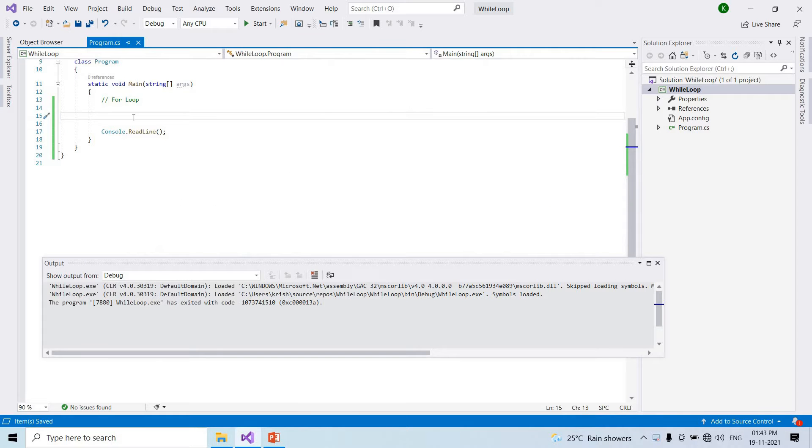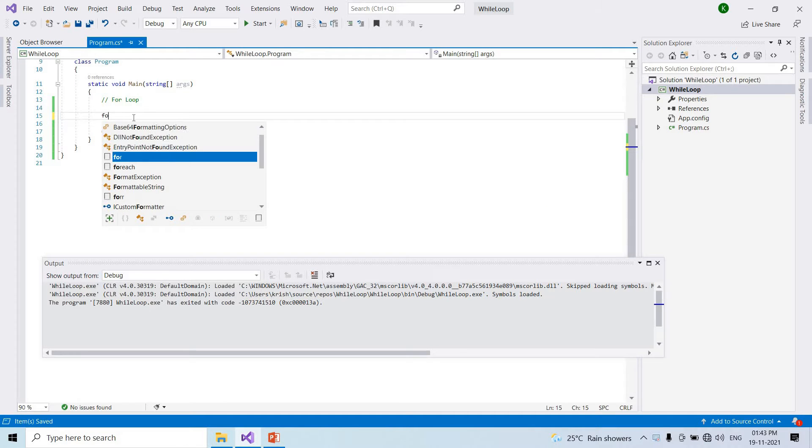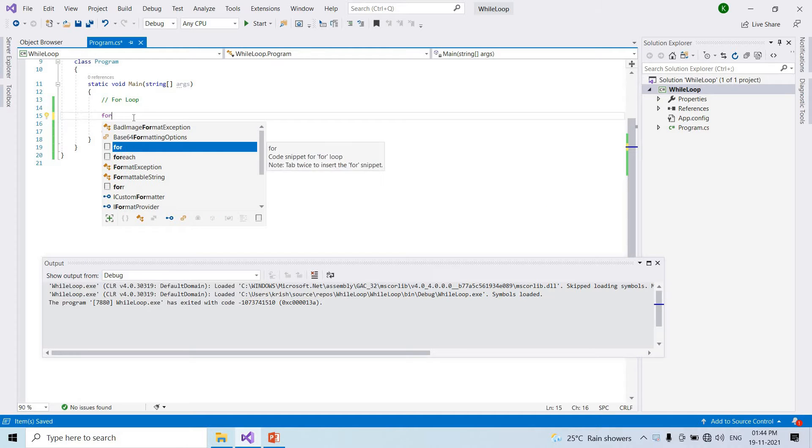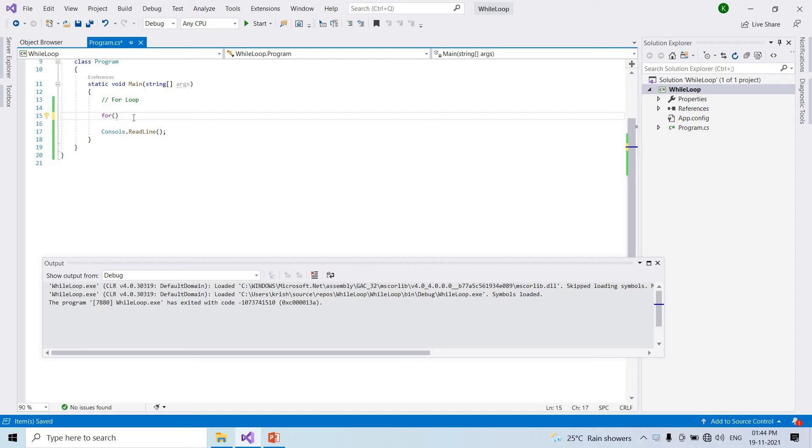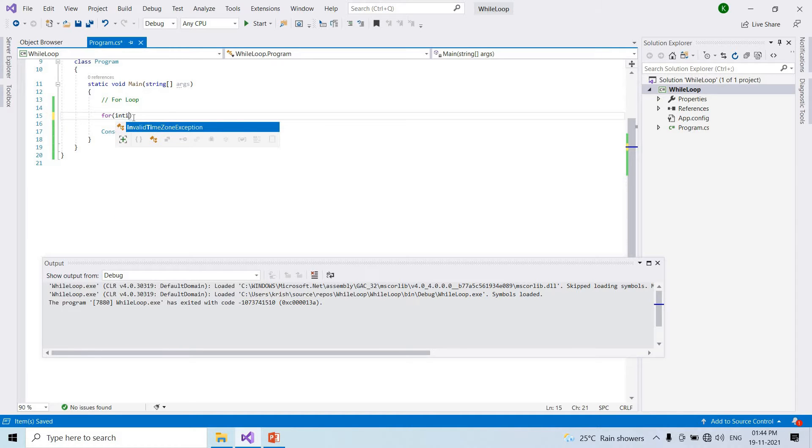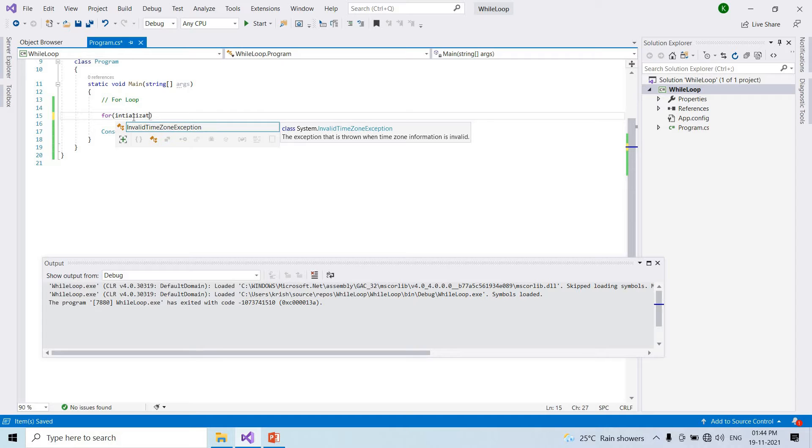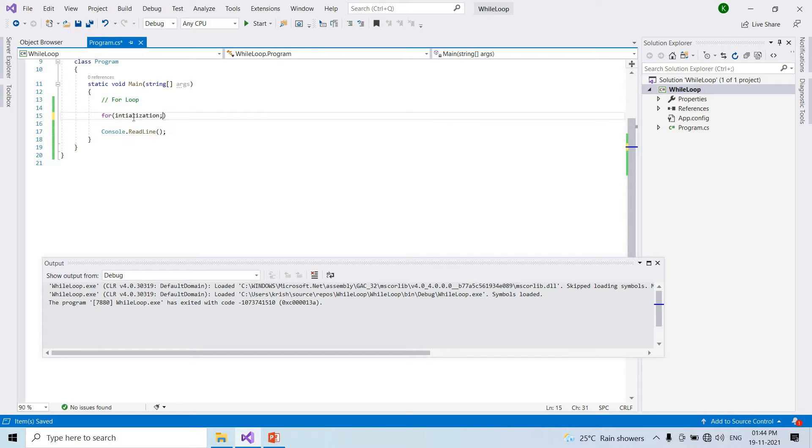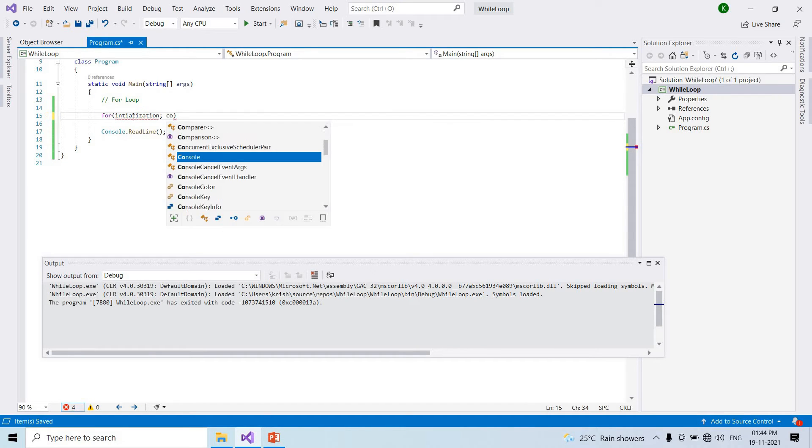So first, for loop syntax. First is initialization, then condition.